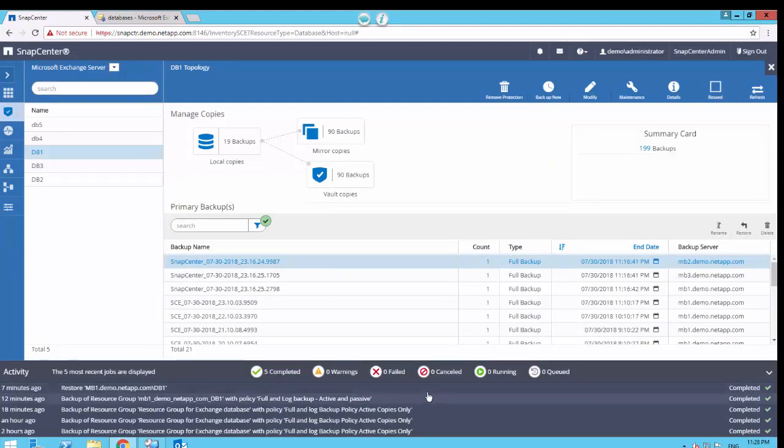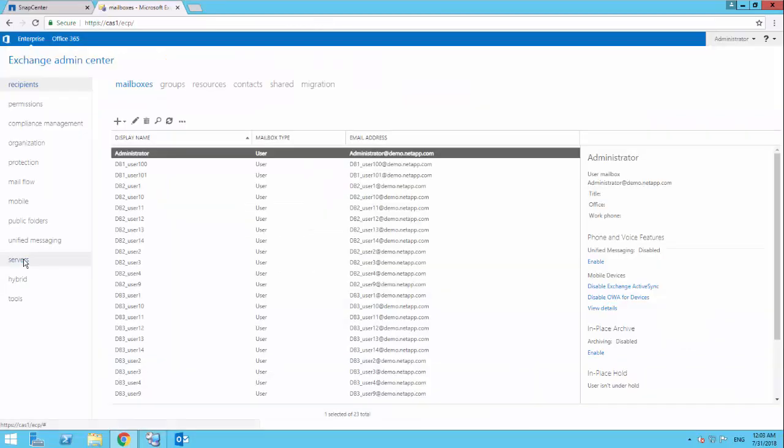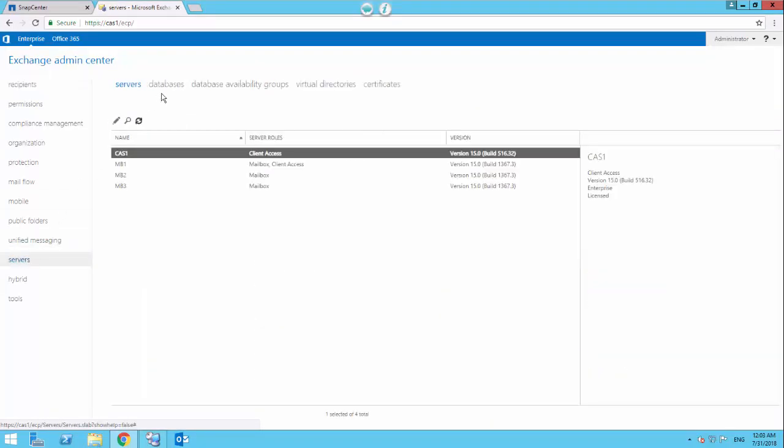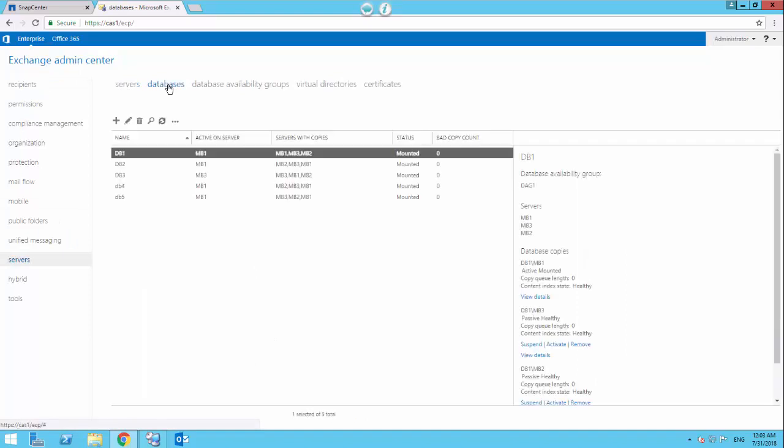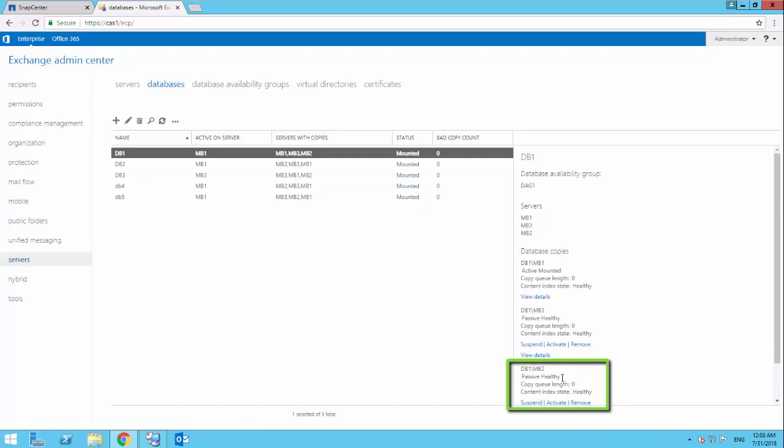Once the SnapCenter reseed completes, we can go back to the Exchange Admin Center and confirm the status of this database replica, which now shows as passive healthy as a result of the reseed.